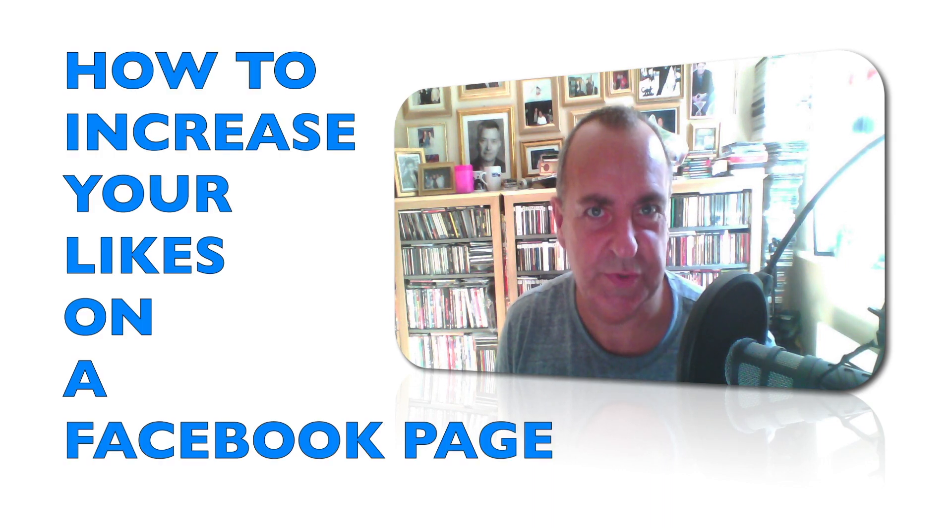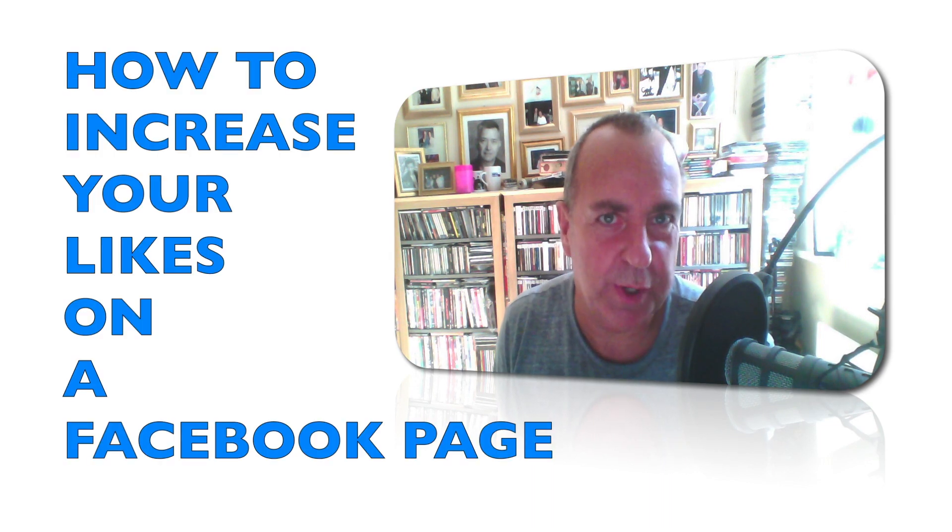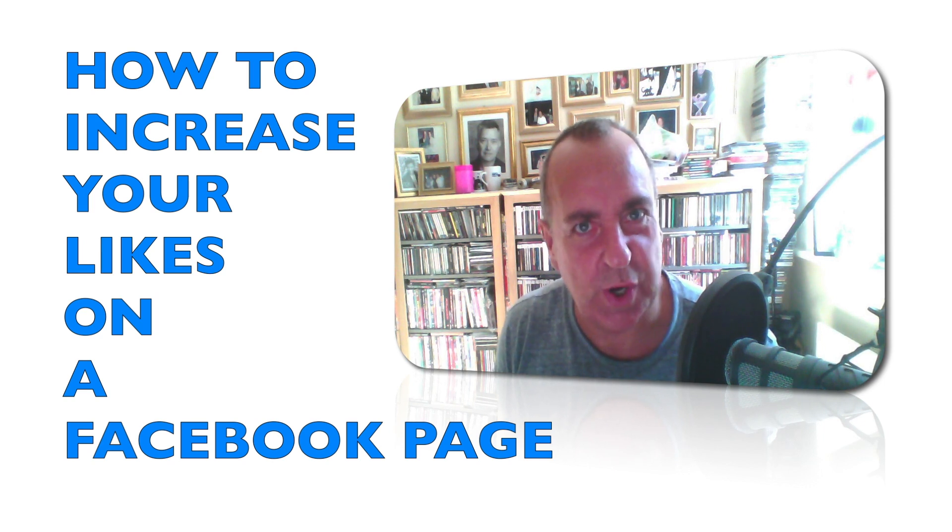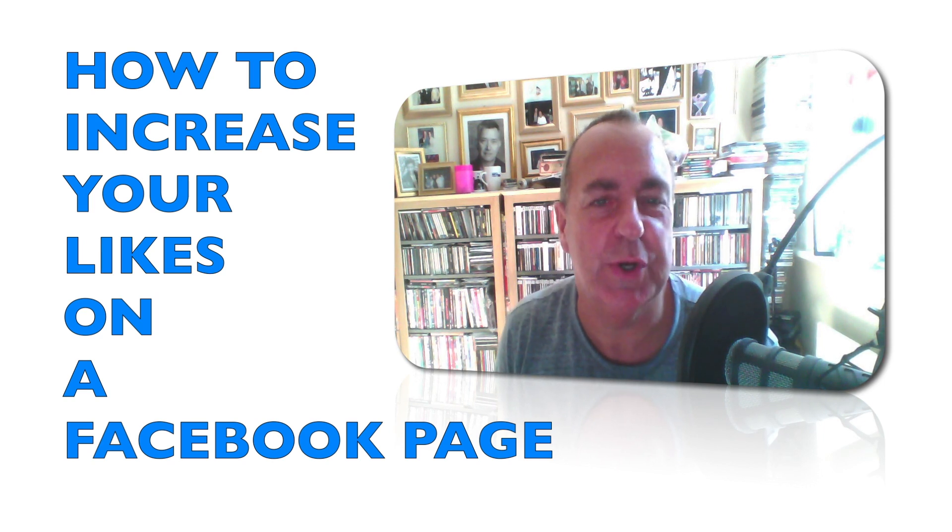Hello, this is Rob Charles here with a top tip for anybody who wants to increase the friends' likes on a Facebook page.